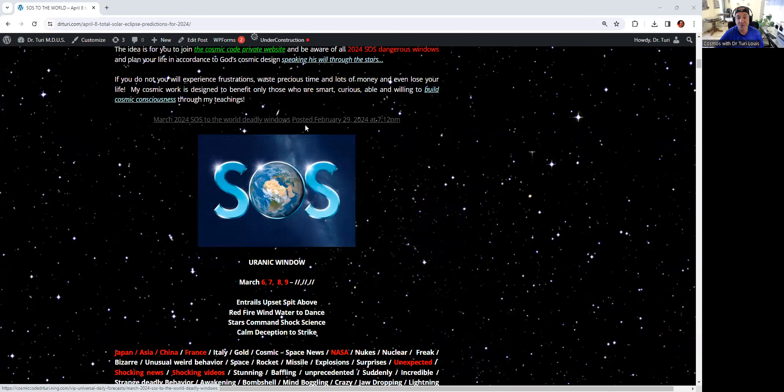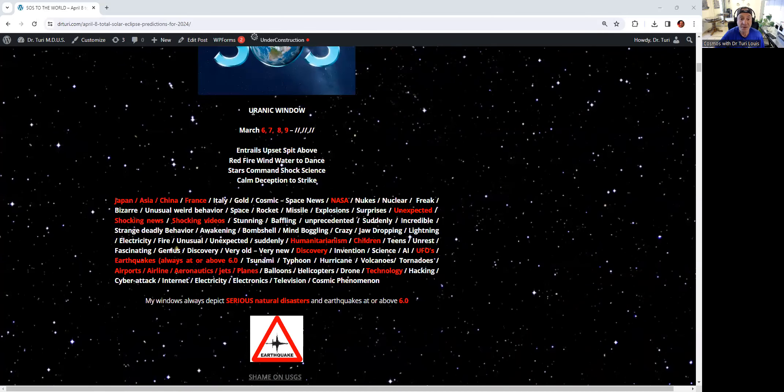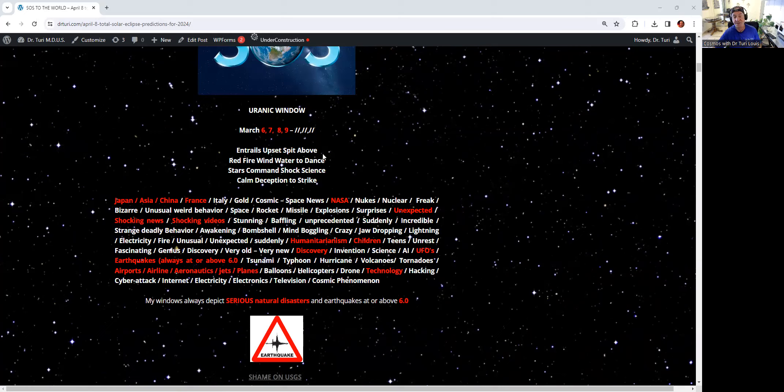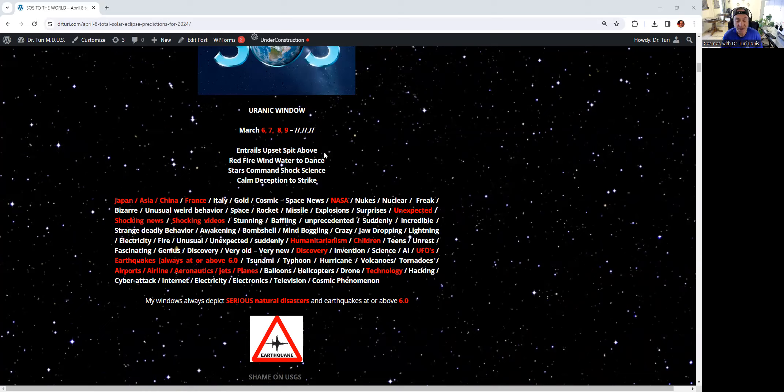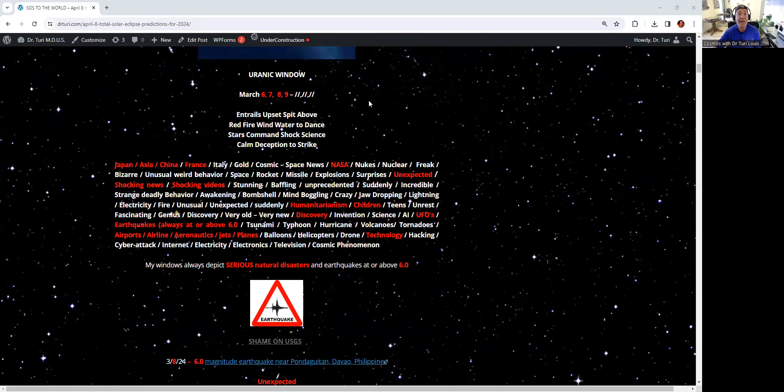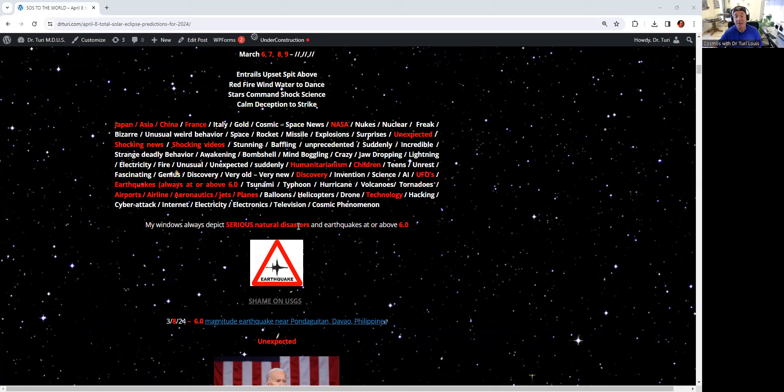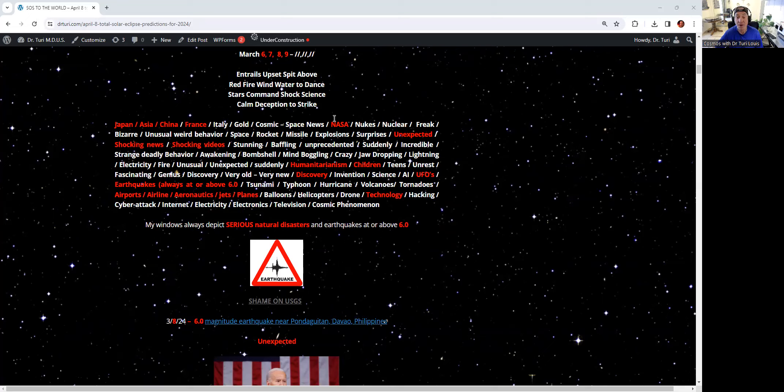There goes the window that was posted on February 29. We are into a unique window. We have another day to go. The keywords are very obvious. Trial, upset, speed above. Are we talking about volcano? Red, fire, wind, water, to dance. We're talking about tornado. Stars, command, shock, science. All the educated idiots out there are going to say, how the hell did this little astrologer from France give us the date of an earthquake?